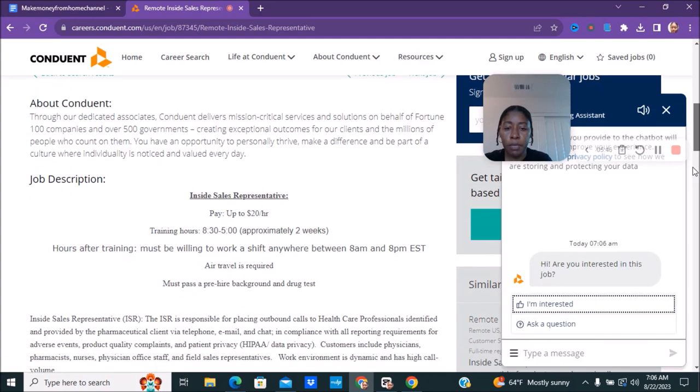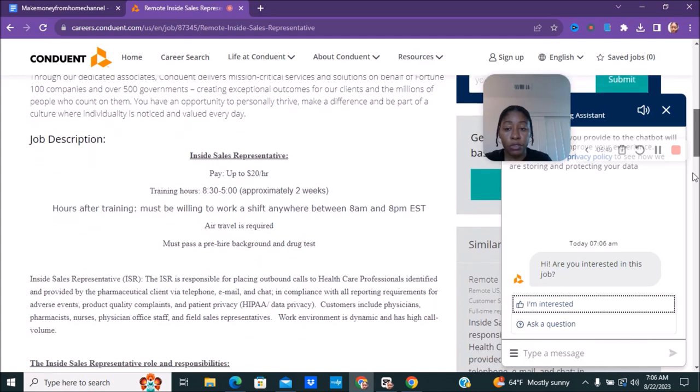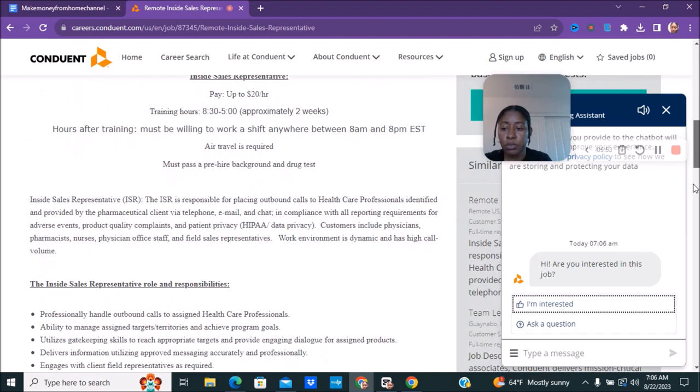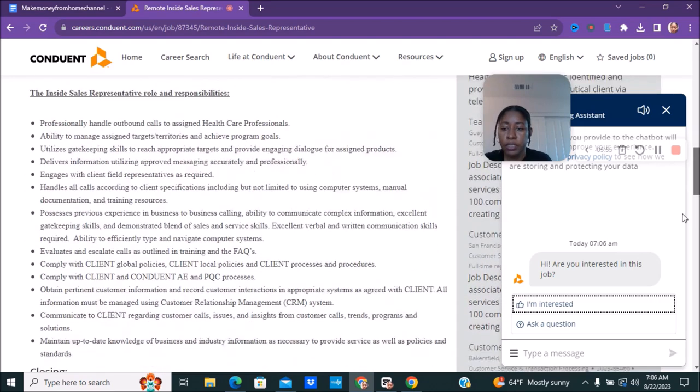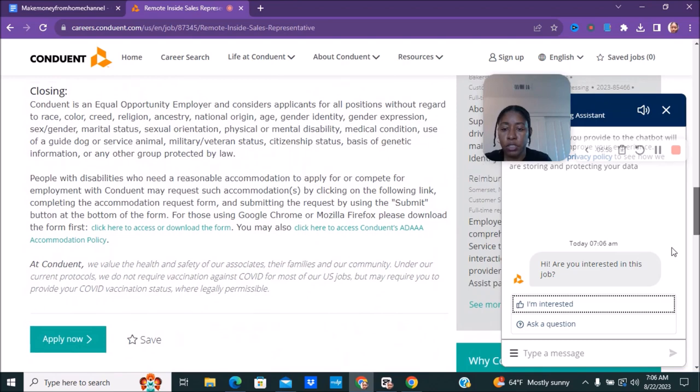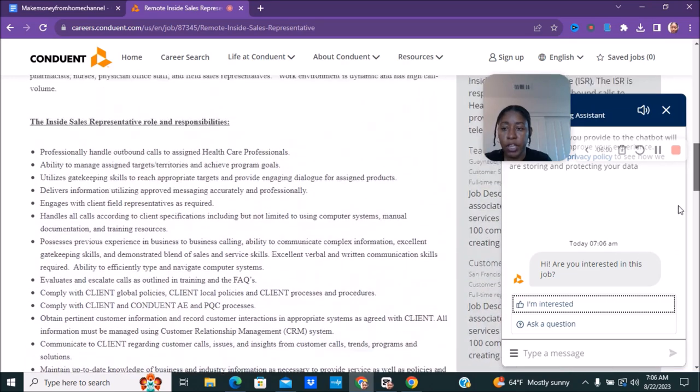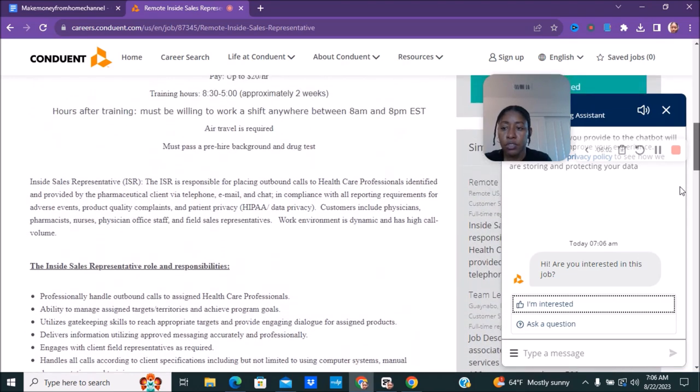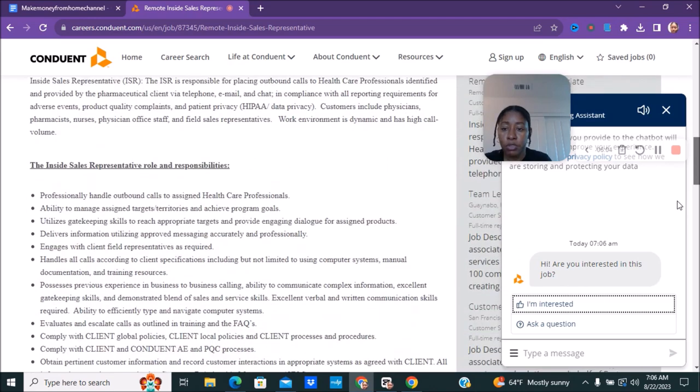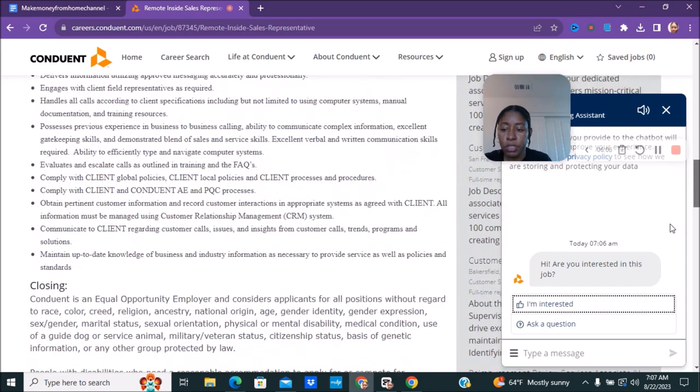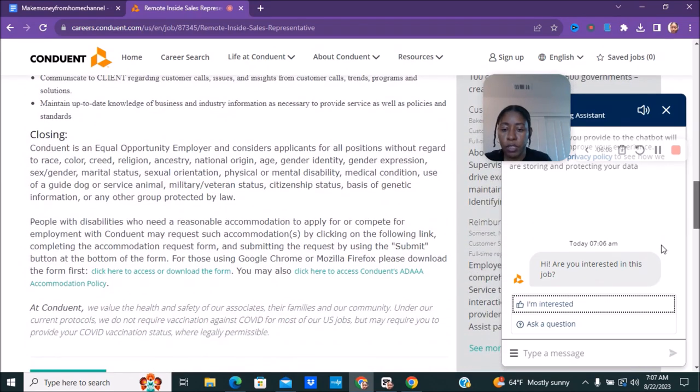You must pass a pre-hire background and drug test. So this one is requiring a drug test. Just make sure you read over all of this information. This one is not stating as far as them not hiring in the certain geographies so it looks like you may be able to apply from anywhere for this position. Just make sure you read over everything and I will just go ahead and apply and then you will be able to find out whether or not they're not hiring in your area.